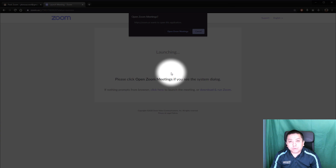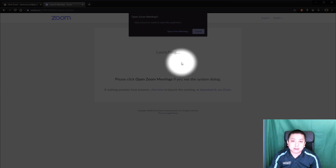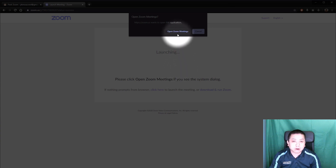Now we have already installed Zoom before so we don't need to install it again. It is going to ask if you want to open the Zoom meeting — just say open Zoom meeting and click here.